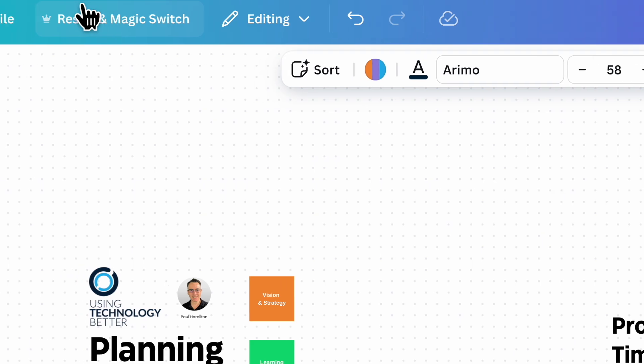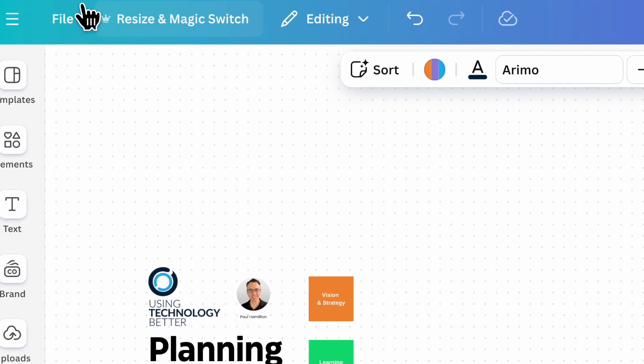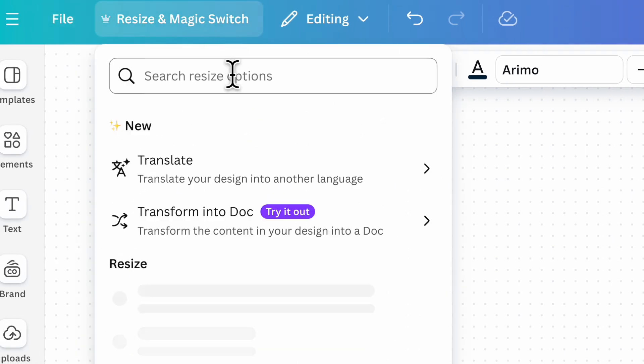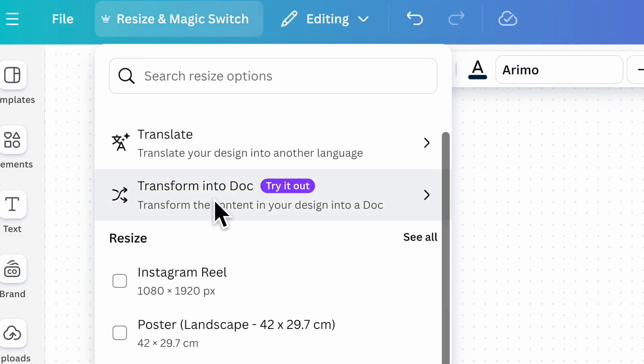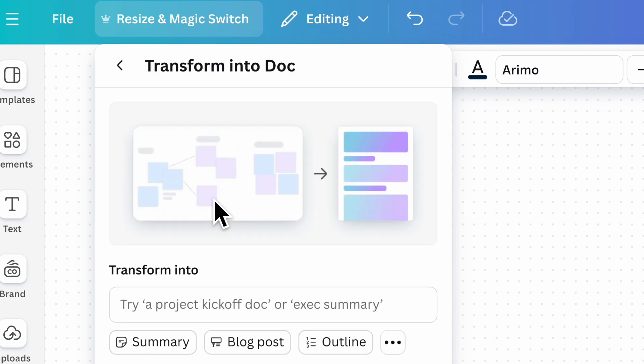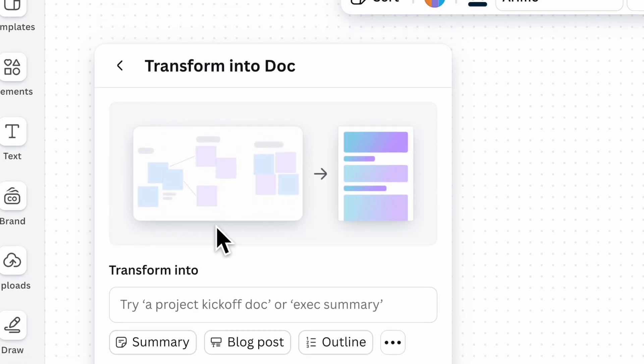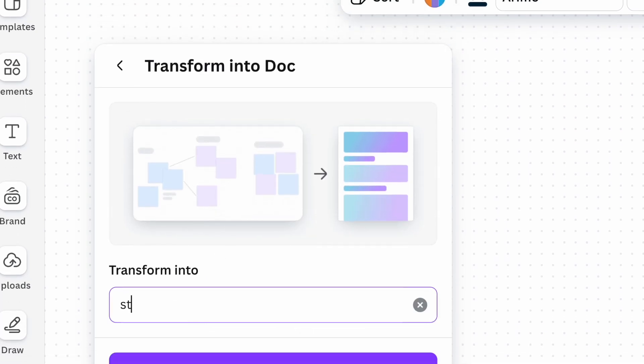Now here's the magic. We go up to resize and magic switch, and we turn that into a doc. When I click on transform to doc, I'm going to transform my collaborative doc into a strategic executive report.